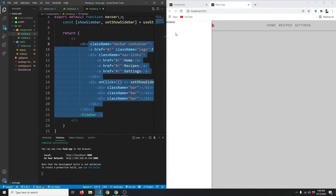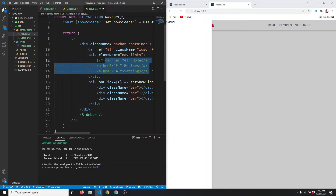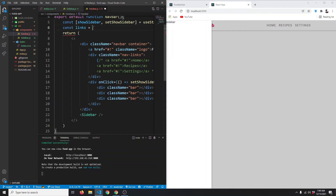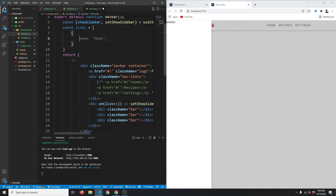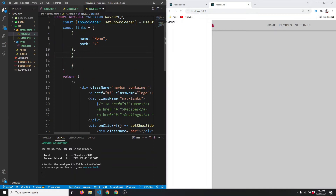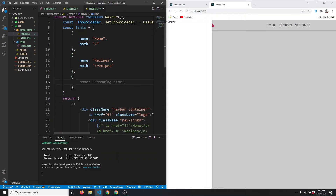Now instead of sidebar text we want links the same as the navbar links, so we don't want to repeat ourselves. I'm going to comment out the text and create an array of link objects. The first one has name 'Home' and link '/'. The second has name 'Recipes' and path '/recipes'. The third has name 'Settings' and path '/settings'.